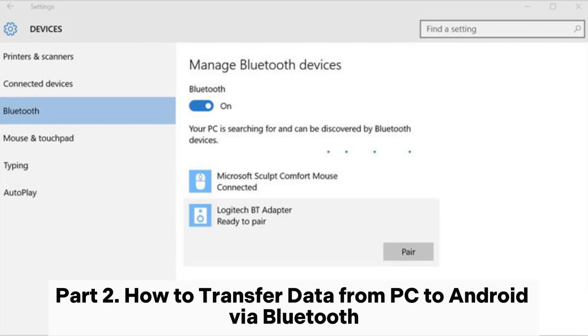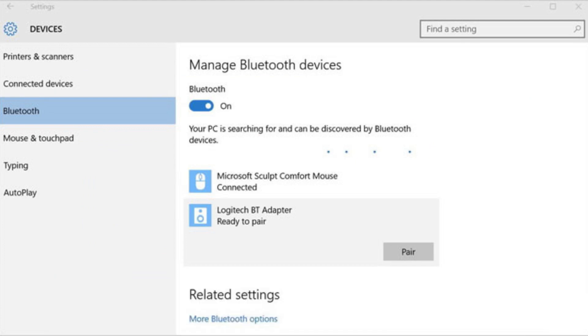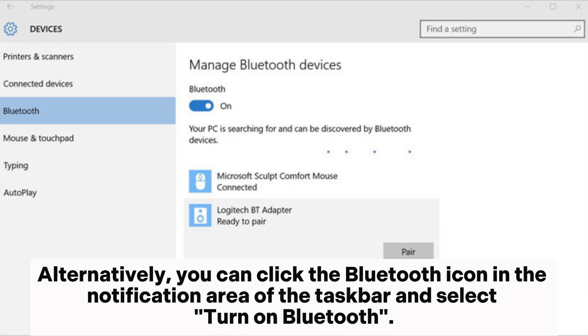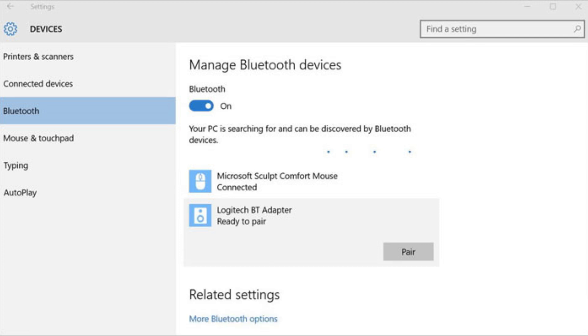Part 2. How to Transfer Data from PC to Android via Bluetooth. Step 1. On your PC, go to Settings, Devices, Bluetooth and toggle on the Bluetooth switch. Alternatively, you can click the Bluetooth icon in the notification area of the taskbar and select Turn on Bluetooth.